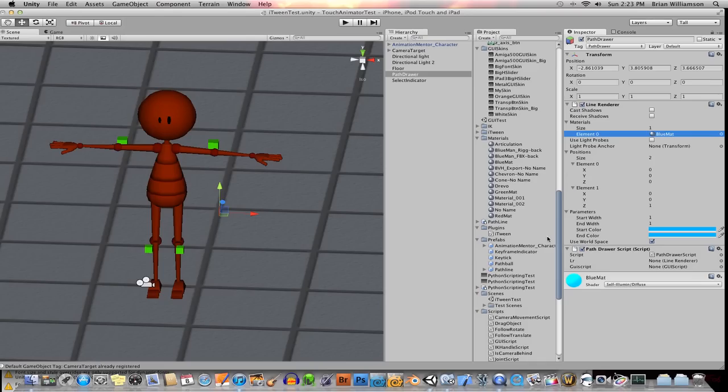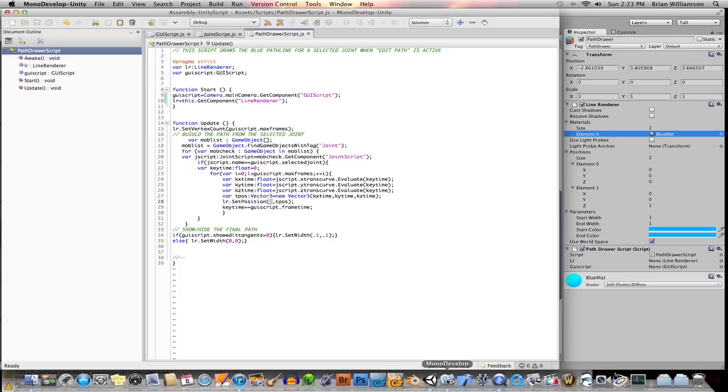Then finally, I went ahead and created a script and attached it to this object I'm calling path drawer script. So let's take a quick look at that script.